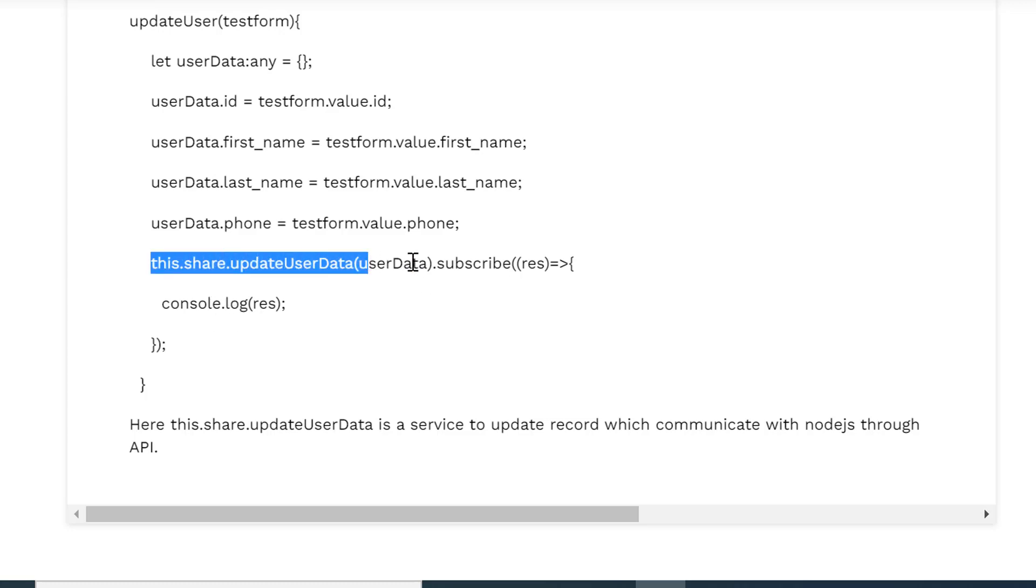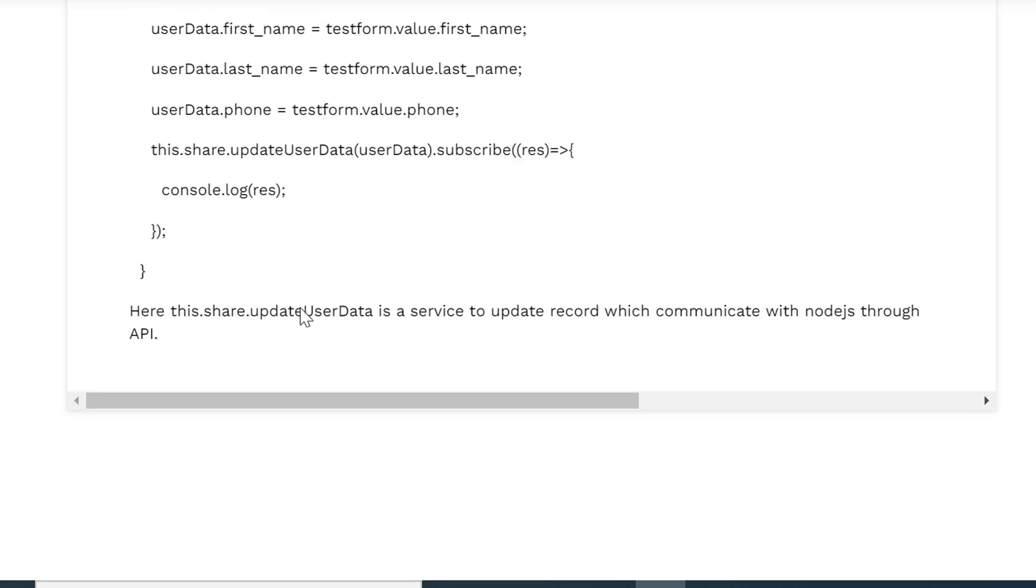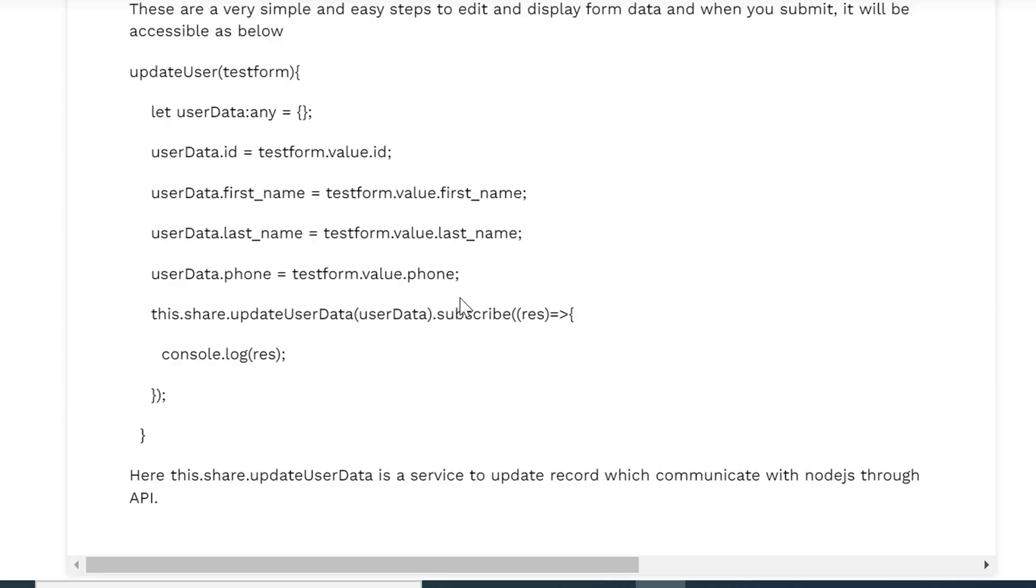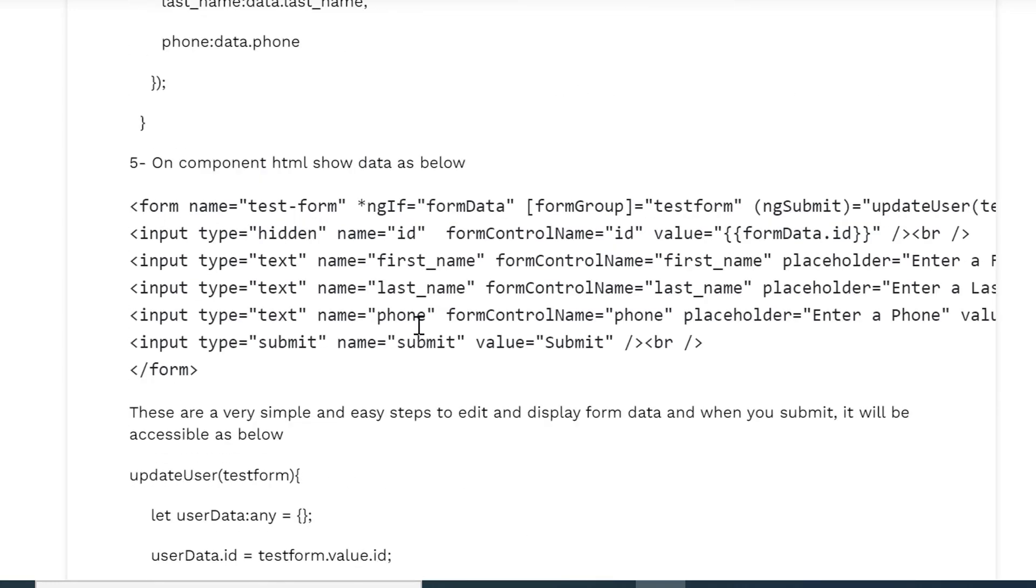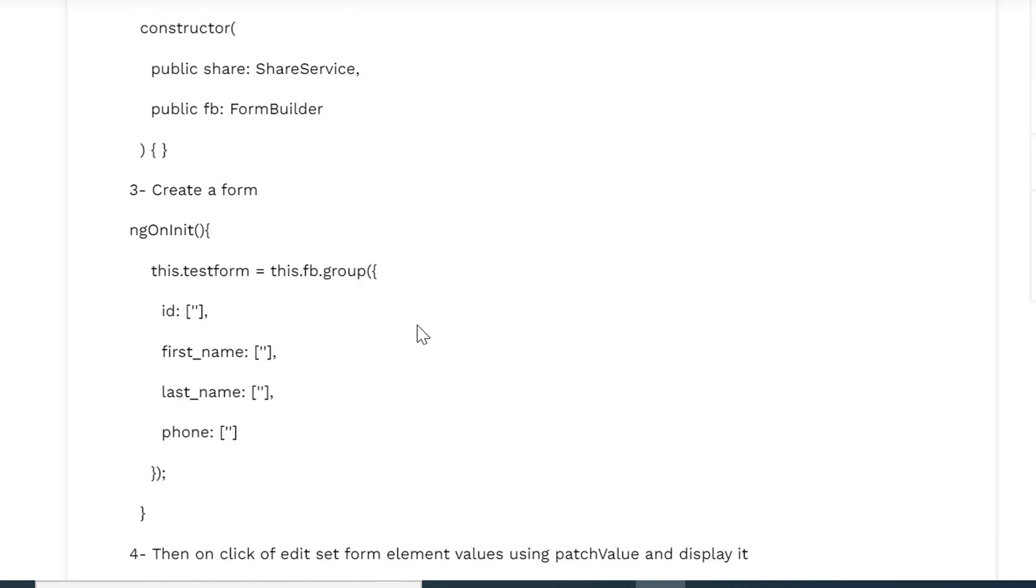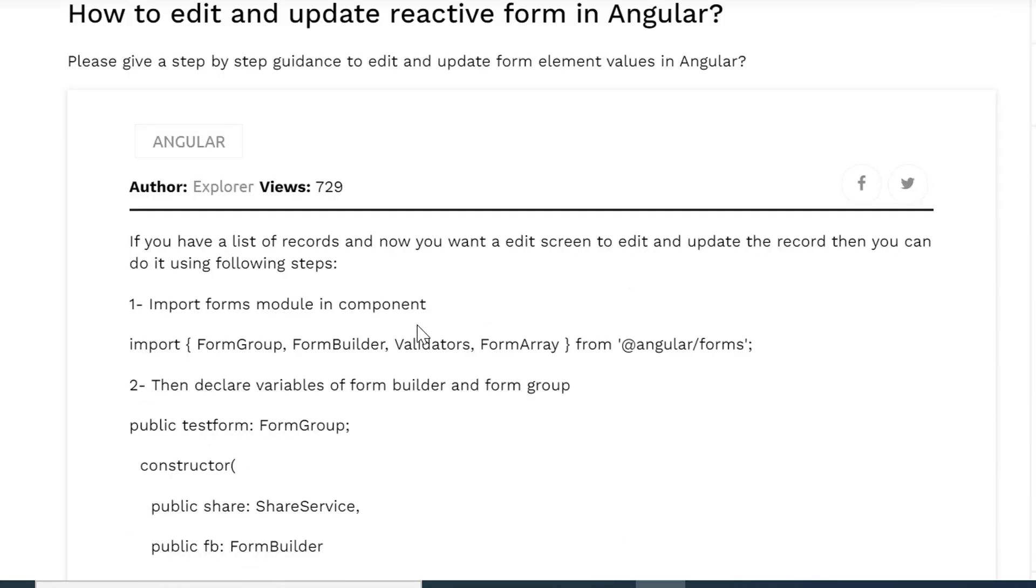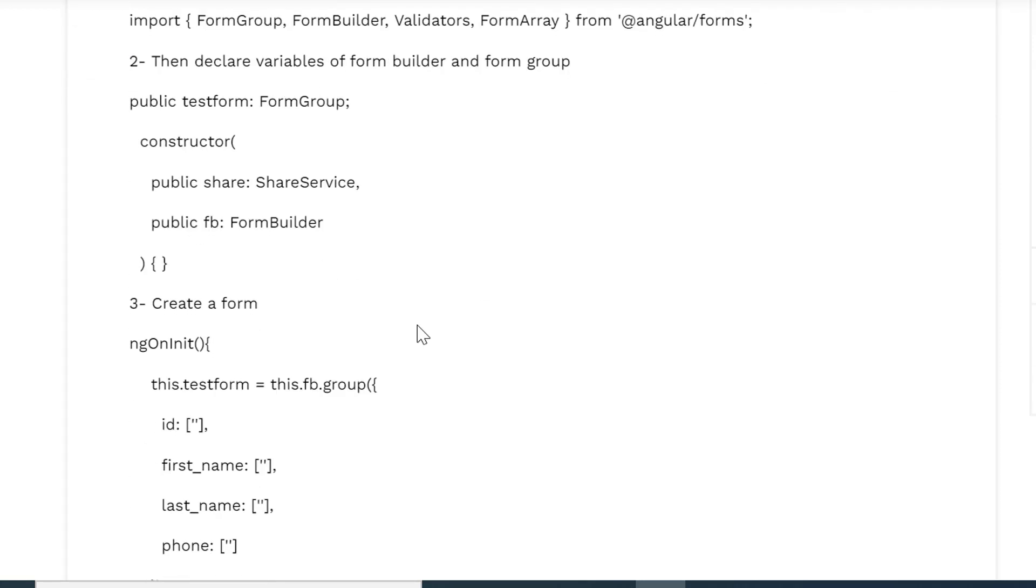If it executes successfully, the result will be consoled so that you can see whether your function is working properly or not. So this is how you can work with edit and display the form values when you are working on it. It is very helpful. If you want to see in more details you can just search on Google about reactive forms. You will see a lot of details how you can work on reactive forms in Angular.